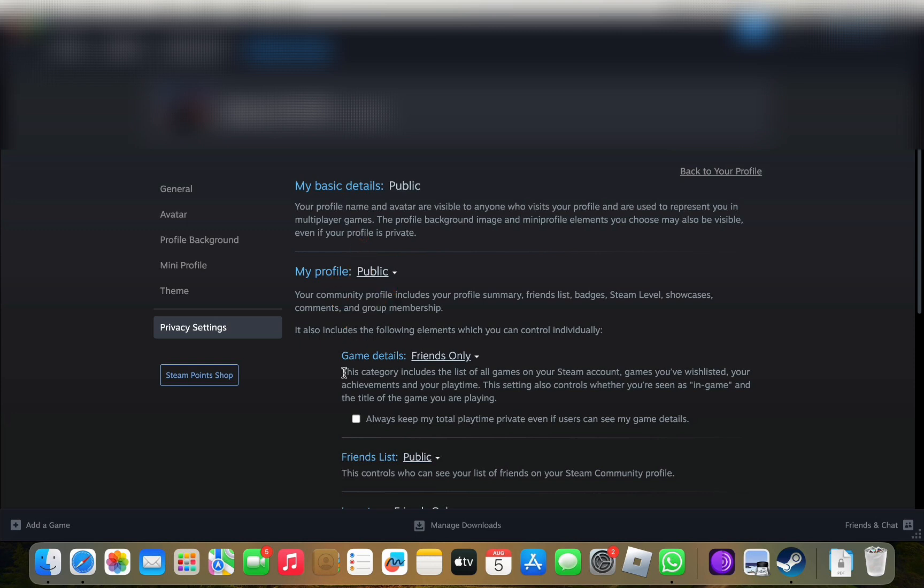Right below Game Details, tick mark the box where it says, always keep my total playtime private, even if users can see my game details.